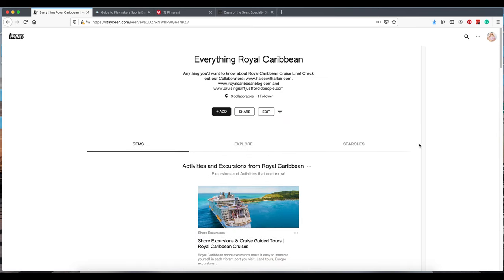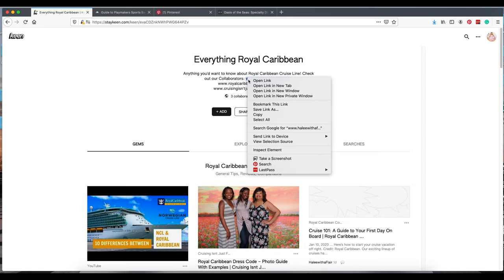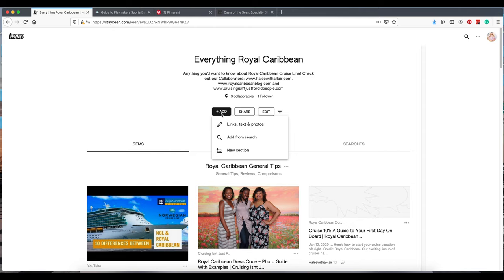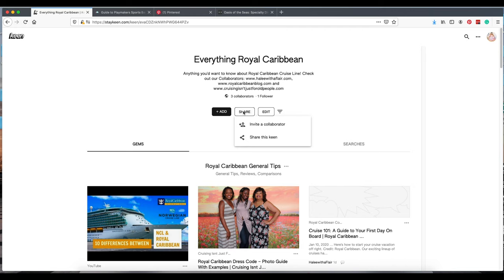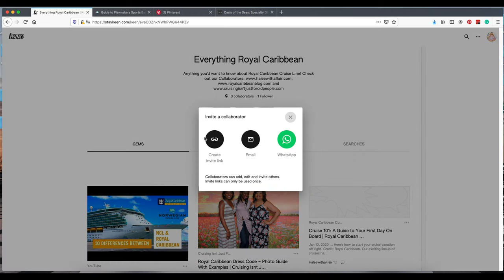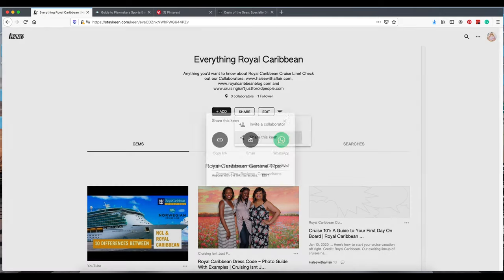Another thing to keep in mind, the globe next to three collaborators means it's a public viewed Keen. When you collaborate with somebody, I think it's a great idea to add web addresses. That way people can copy and post. Since you're doing all the work, you should get some credit. If you want to invite somebody to collaborate on your Keen, you just click this button. You can copy and paste a link, email them, WhatsApp. If you want to share this Keen with your followers, this is the way that you do it there.